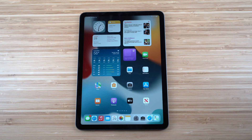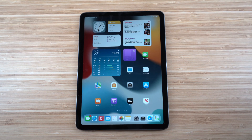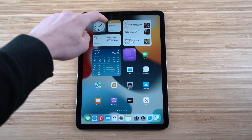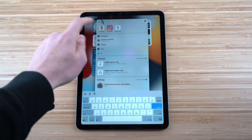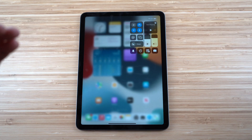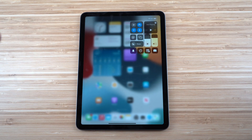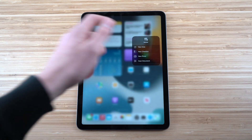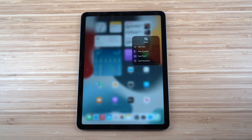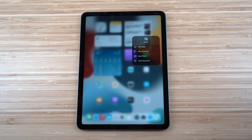The iPad Air is great for taking notes — the screen is much bigger than an iPhone's. There are multiple ways to access Notes: from the home screen icon, the search bar, or the Control Center. Holding down the Notes icon in the Control Center gives quick options: New Note, New Checklist, New Photo, or Scan Documents.